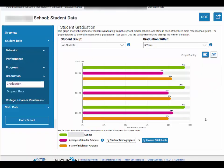The Parent Dashboard also allows you to compare any school's performance with similar schools or the state average. When viewing a chart or graph on your selected school, you will notice that they include data for your chosen school versus two other sources of data: an average of similar schools and the state of Michigan average.